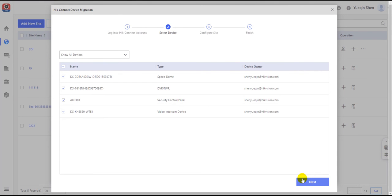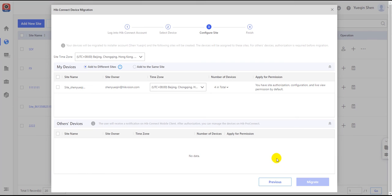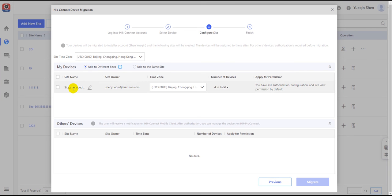The configure site page requires the information of the site which will include all the chosen devices from the previous page. The default site name is site plus the site owner name.